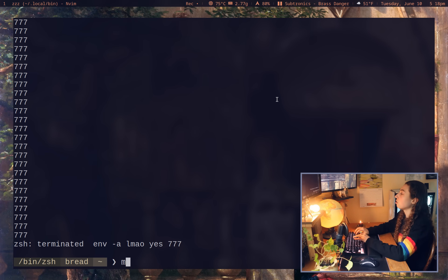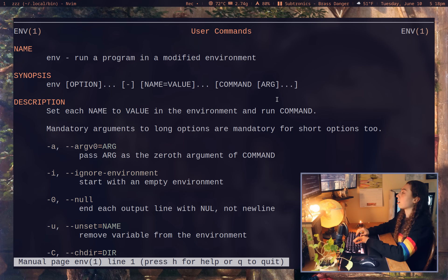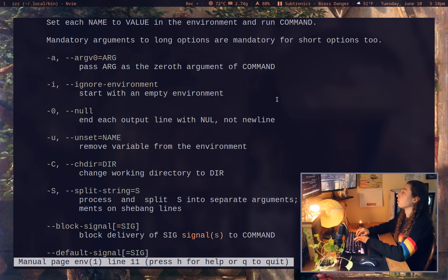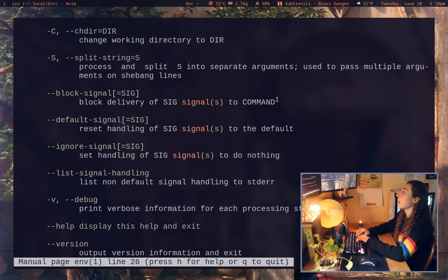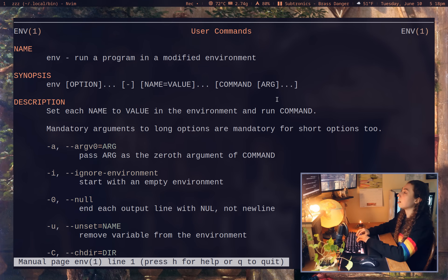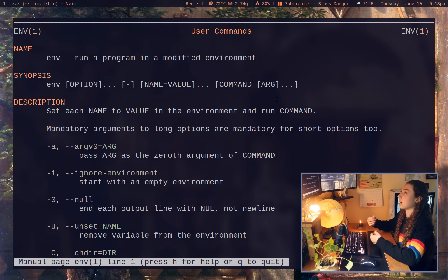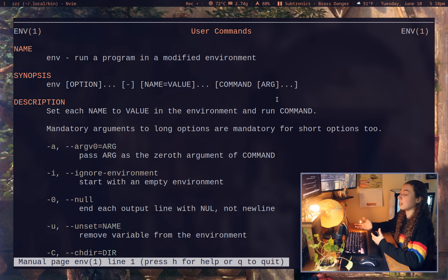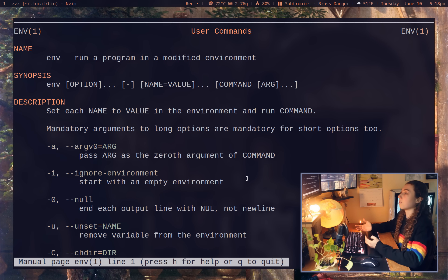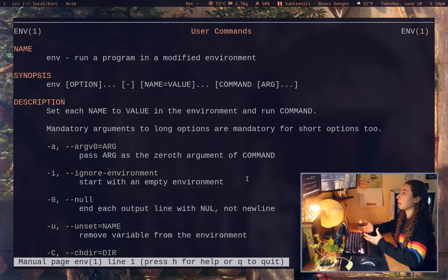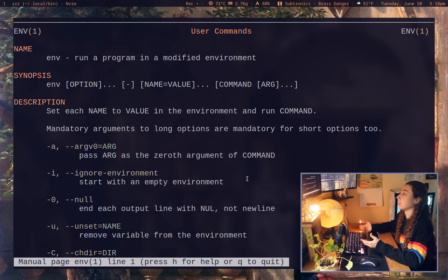And as you can see, env actually has plenty of other flags to use with it as well. But I think probably the most useful case of it beyond just actually running it as your shebang in your shell script is starting with an empty environment or unsetting different environment variables. I could see that being really useful in testing purposes.